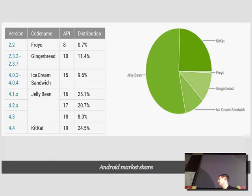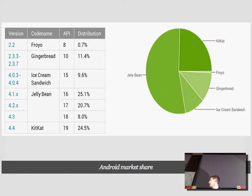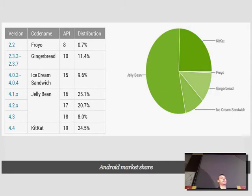KitKat is now a year old but still only has about a quarter of the global market share — though in the US it's closer to half. The point is that the future of hybrid is looking brighter. With iOS gaining WKWebView, Android getting an auto-updating WebView, and Windows Phone WebView performance also increasing substantially, performance for hybrid apps is getting a lot better.